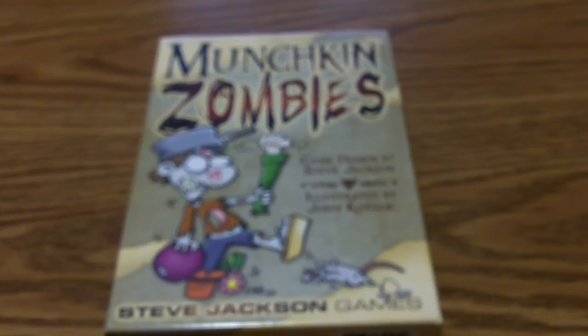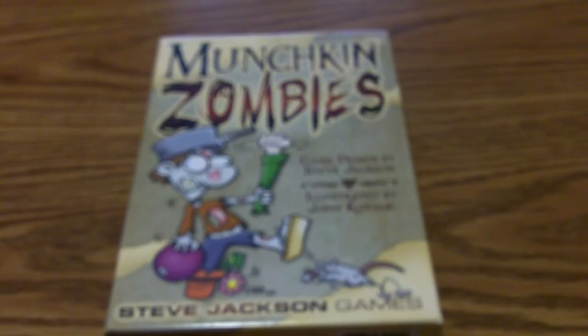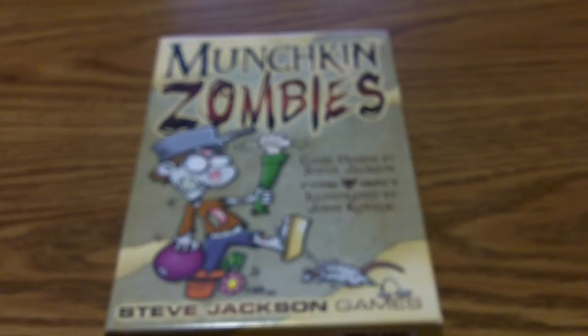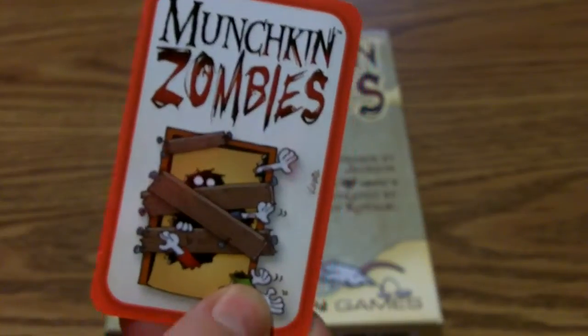Okay, today we're going to be looking at Munchkin Zombies. Gonna open that up in front of you on camera. First of all, I thought I'd share what the cards look like - the backs of the door cards.